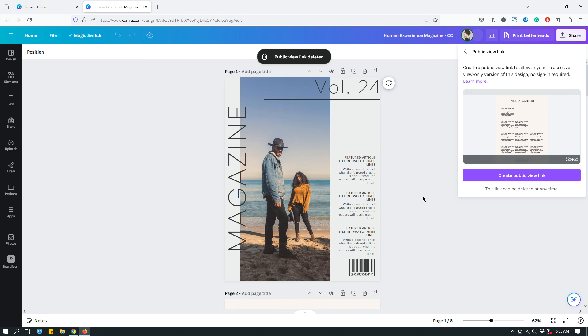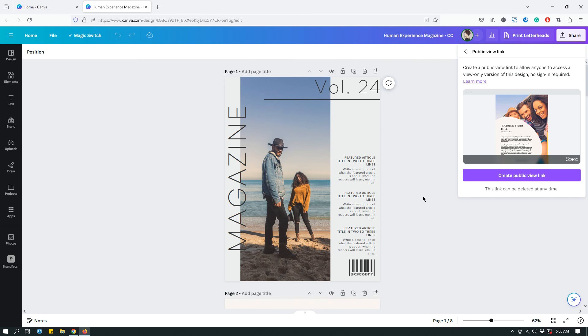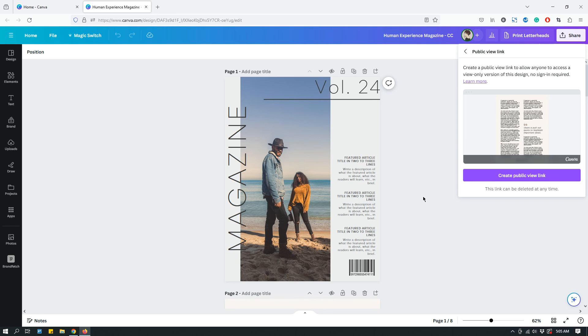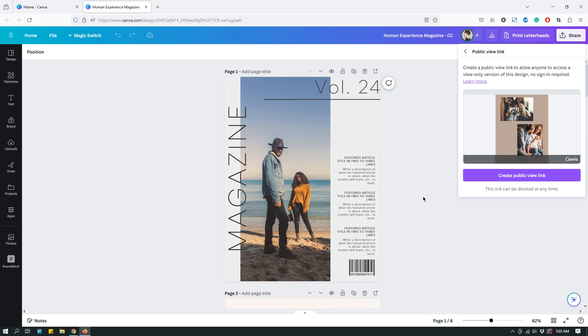That way, the link is now deleted and it's not accessible anymore. Even if someone has that previous link that you created, they won't be able to see the design anymore.